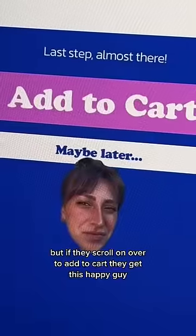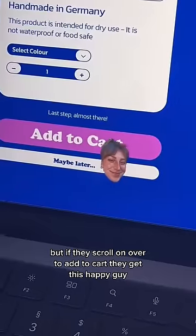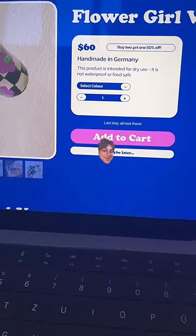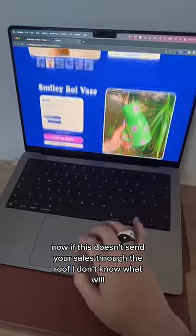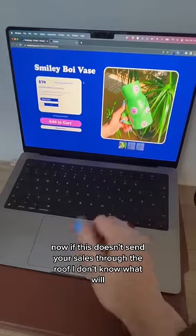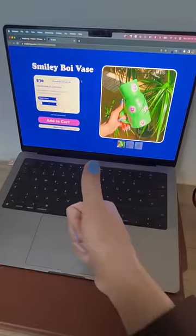But if they scroll on over to add to cart, they get this happy guy. Now if this doesn't send your sales through the roof, I don't know what will.